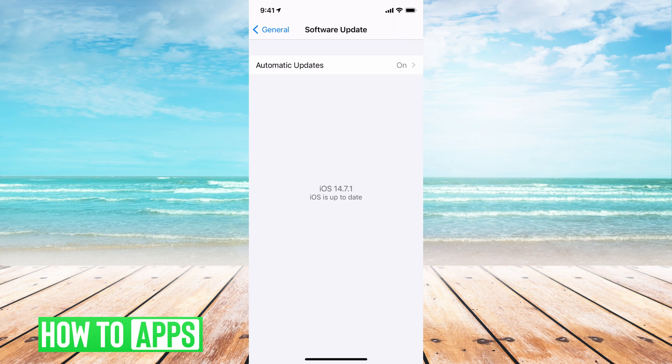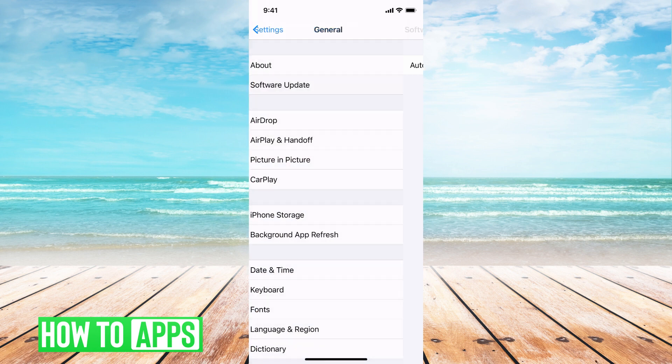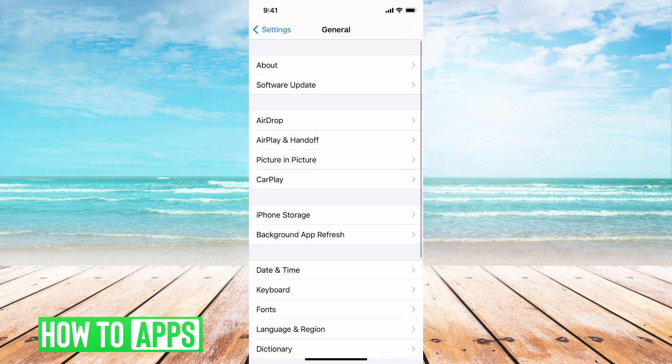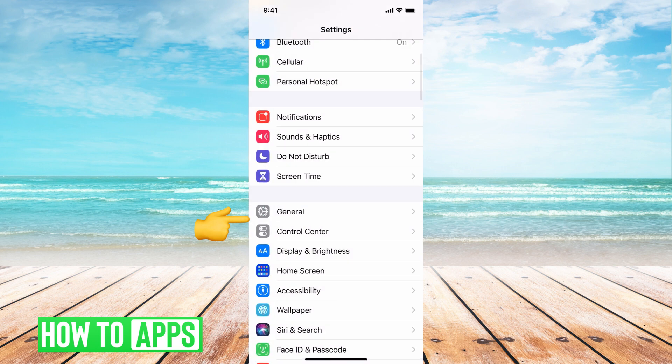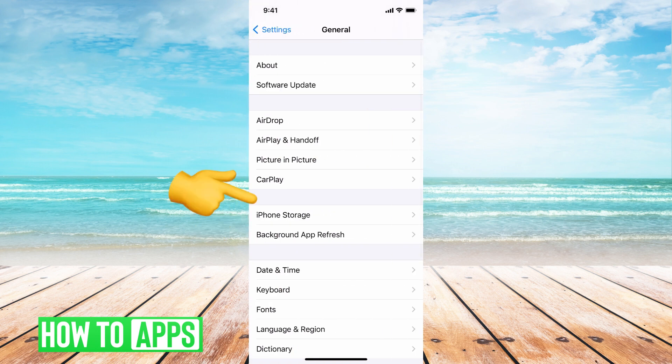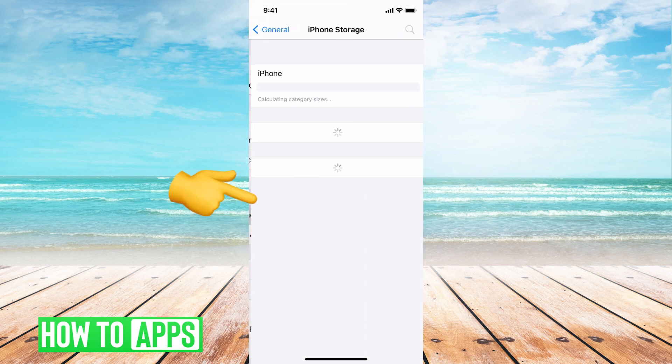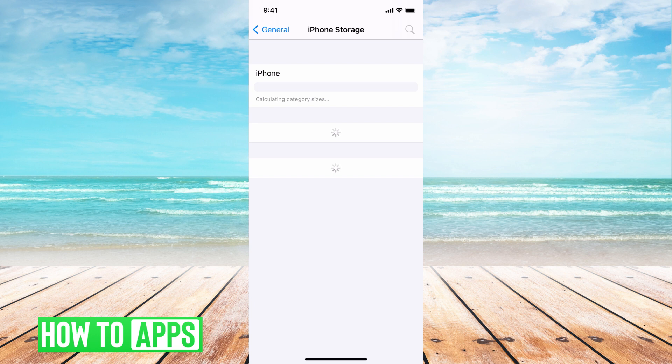Basically, if you're in the middle of an update, go to General, then go to iPhone Storage. This will bring up all of your apps, but at the very bottom, if you were in the middle of an update and it wasn't fully finished, you can go ahead and delete that update there.